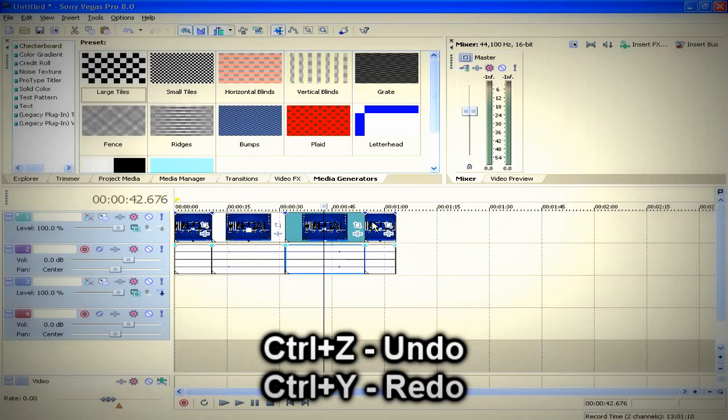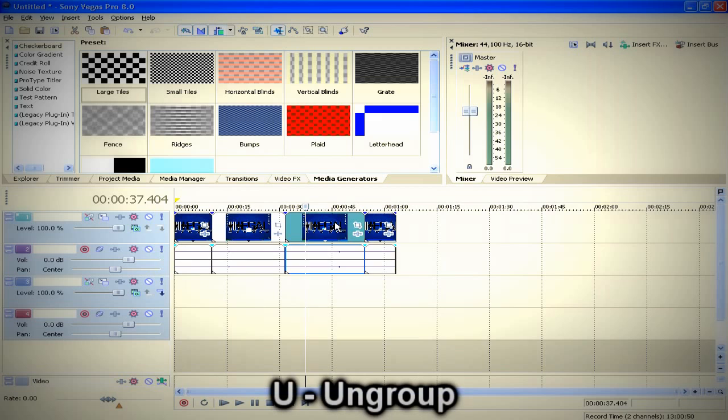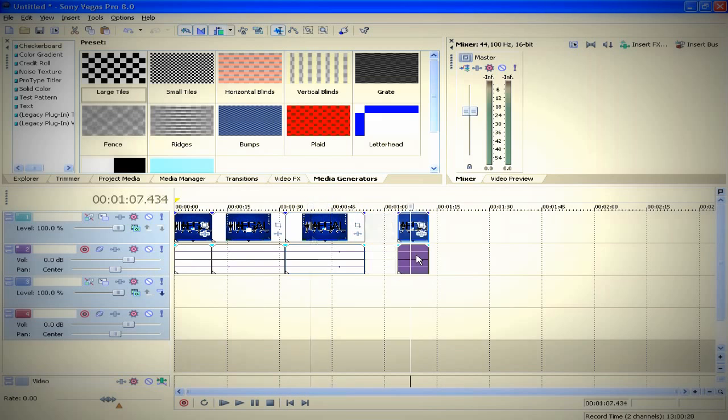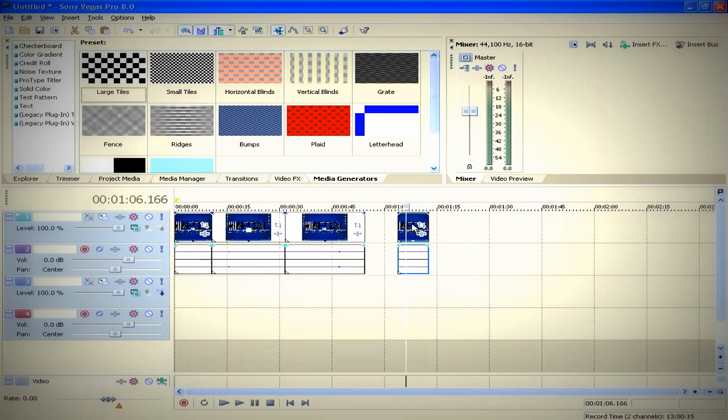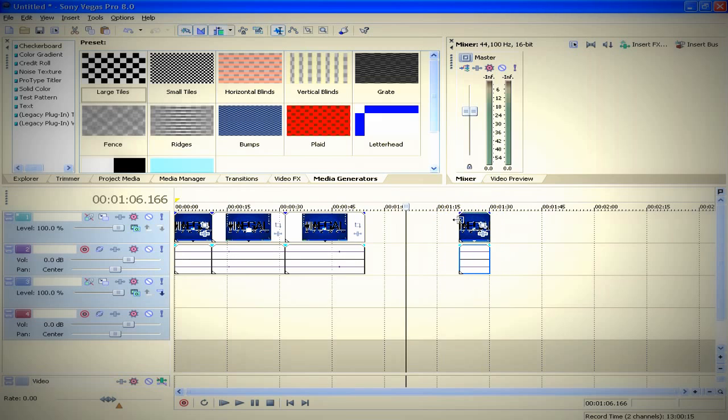Another shortcut is you press U if you want to ungroup the object you select. Don't be confused with this one. As you can see, if I click either on audio or on video from this clip, both of them drag together, so that means they are grouped.